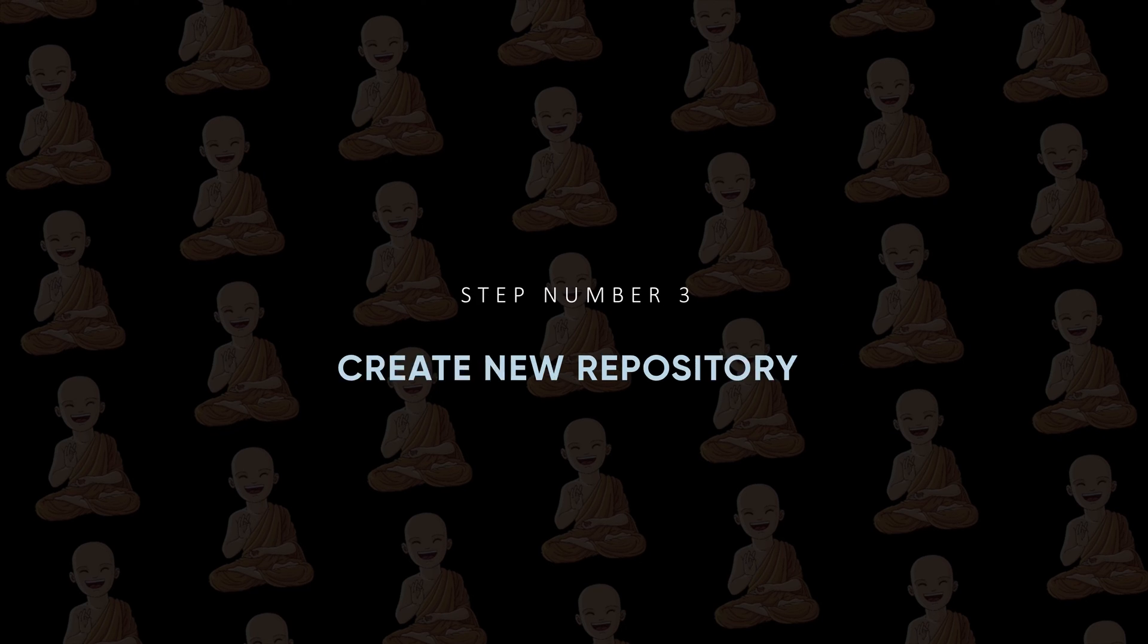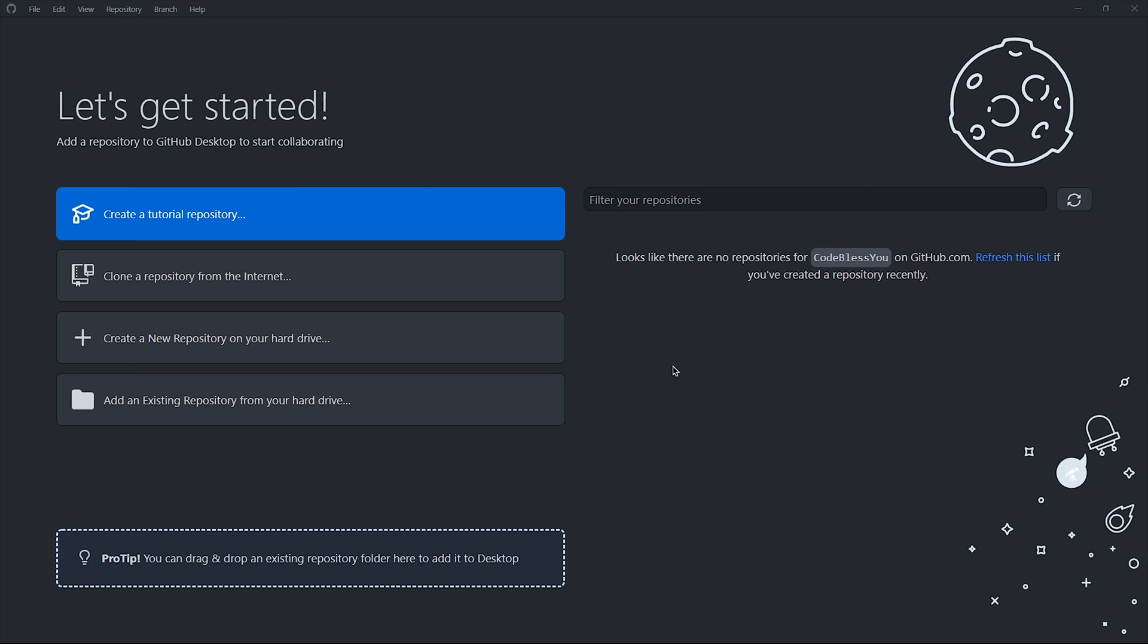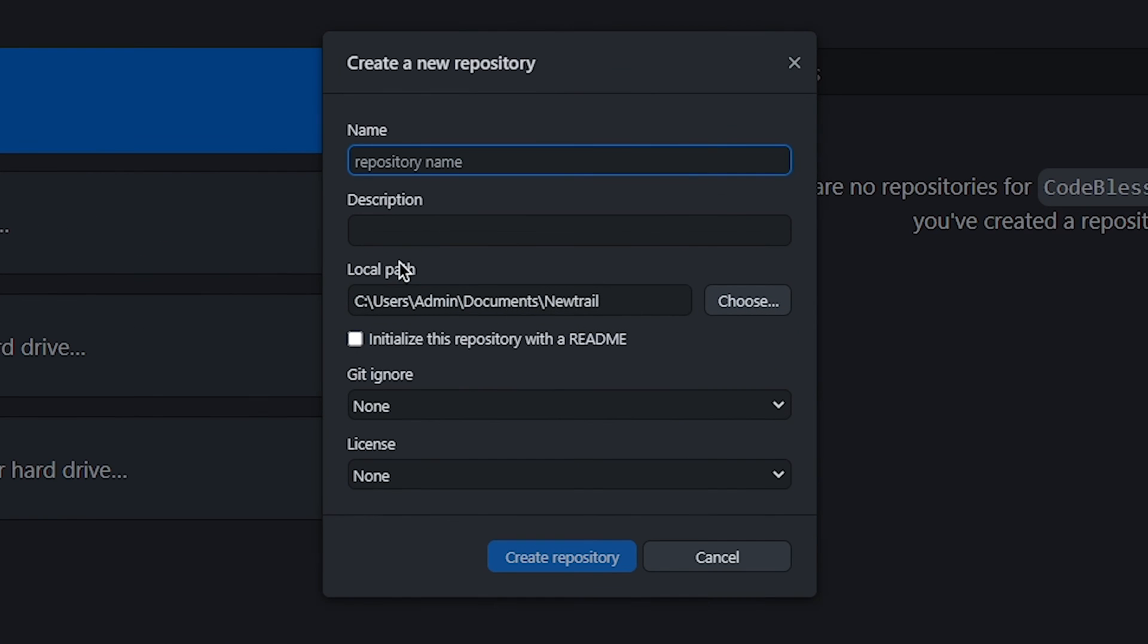Step number three: Create new repository. To create a new repository, go to File and New Repository, and enter the name of the repository and the path of your new project.